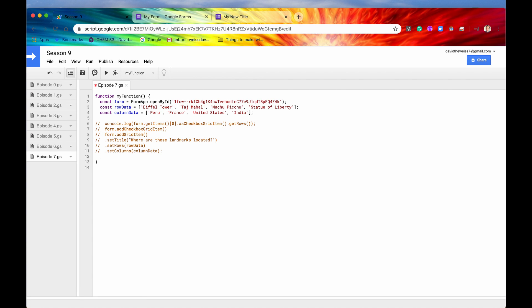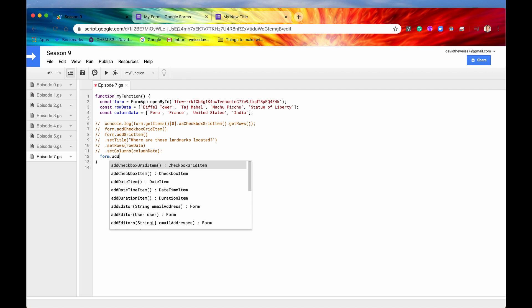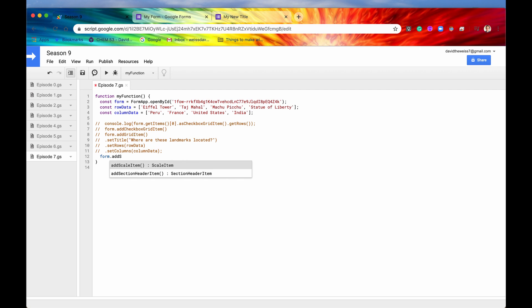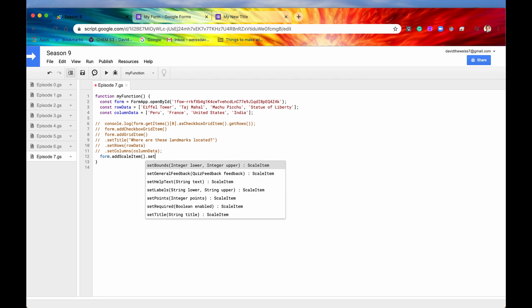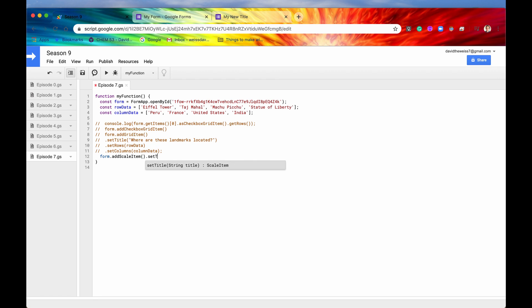So these two methods are attached, or these are methods for the scale item class. So first, we need to add a scale item. We'll say form.addScaleItem. And we can set a title for this. We can chain these methods together. So I'll say set title. How are you feeling today?